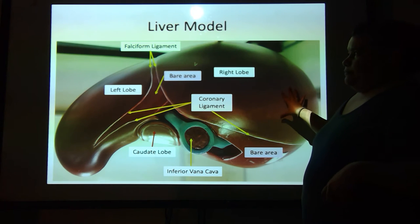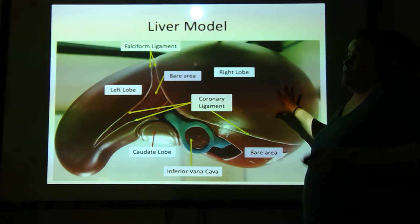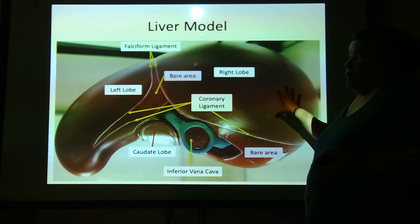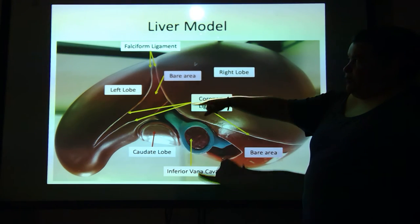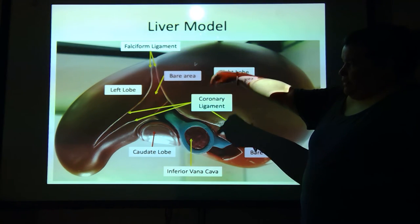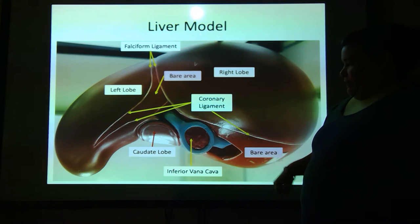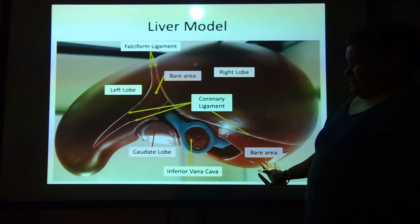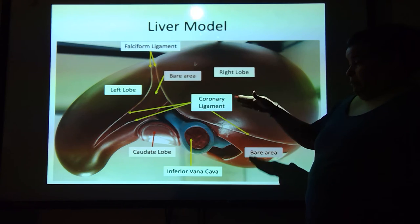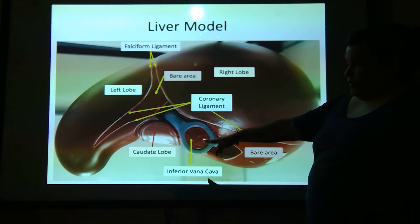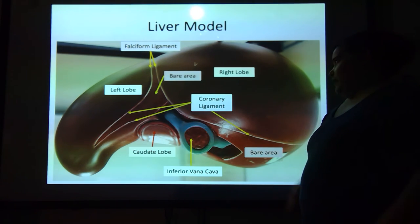Same picture except it's just the model. You've got the bare area, right lobe, left lobe, falciform ligament in the front, and then the coronary ligament on top. This is the bare area, the second part of the bare area, and there's that caudate lobe and the inferior vena cava.